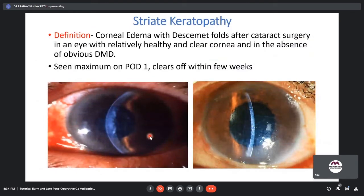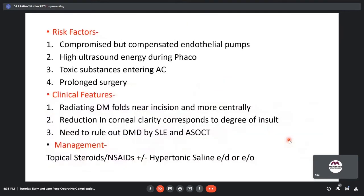Striate keratopathy is defined as corneal edema with Descemet folds after cataract surgery in an eye with a clear cornea preoperatively, in the absence of an obvious Descemet membrane detachment. It is seen maximally on POD1 and clears off within a few weeks. Risk factors include a compromised but compensated endothelial pump, high ultrasound energy during phaco, toxic substances entering the AC, and prolonged surgery. Management includes topical steroids and NSAIDs with or without hypertonic saline eye drops.